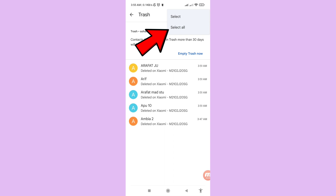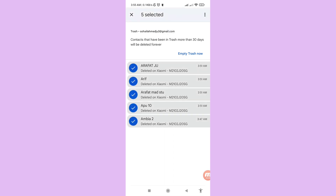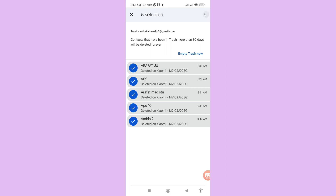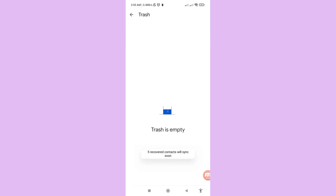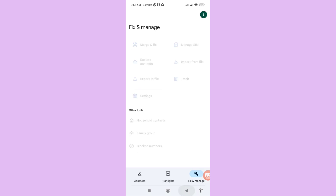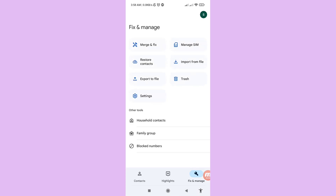Choose 'Select All,' then again tap the three-button option in the top right corner and choose Recover. In this way you can easily recover or restore all your deleted phone contacts. Thank you very much, and please subscribe to this channel.